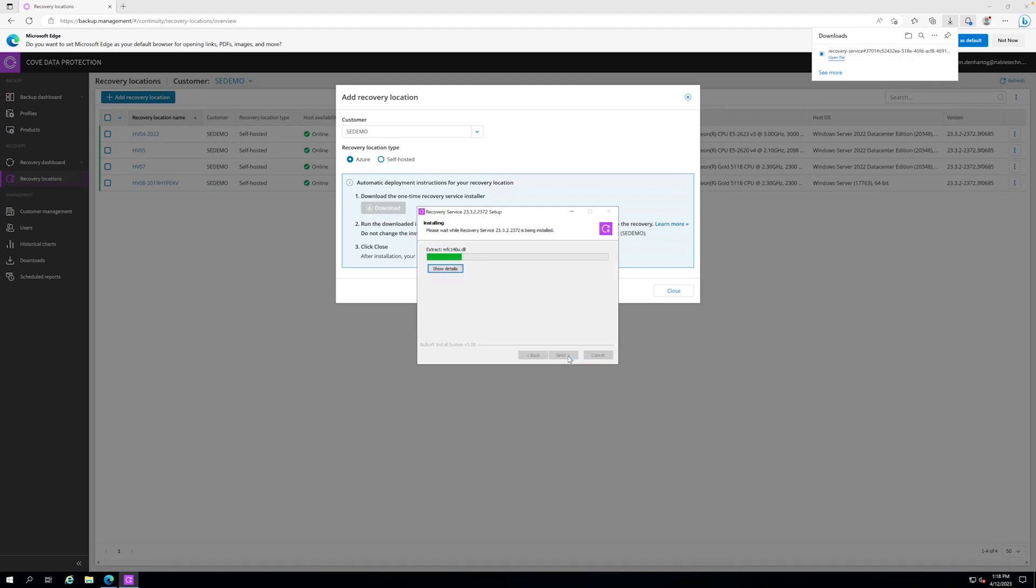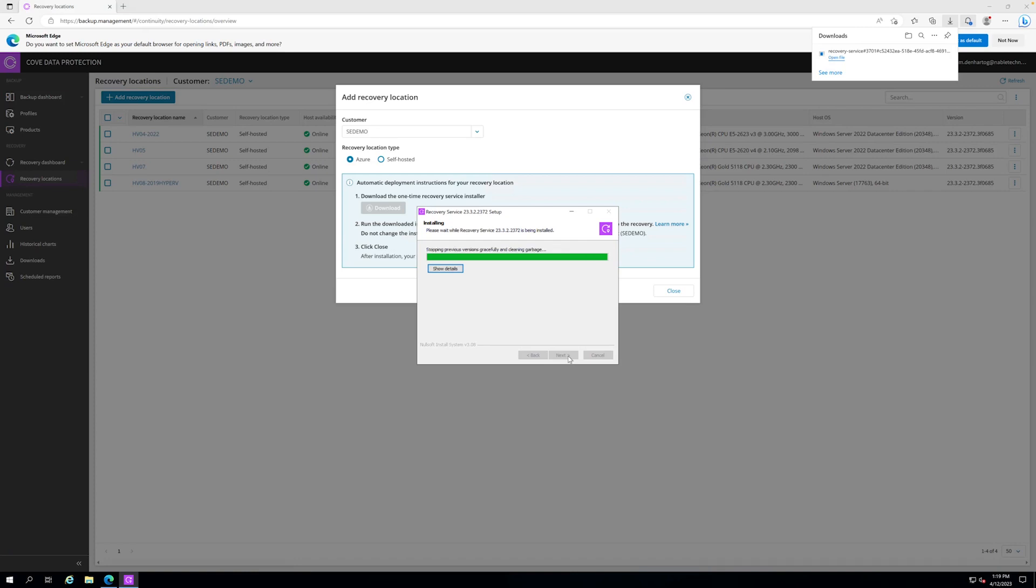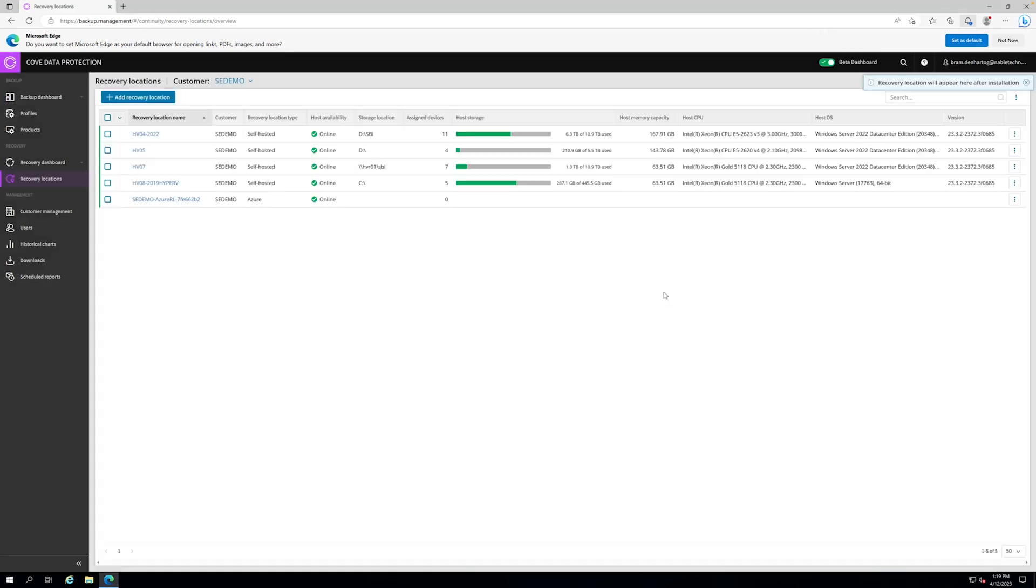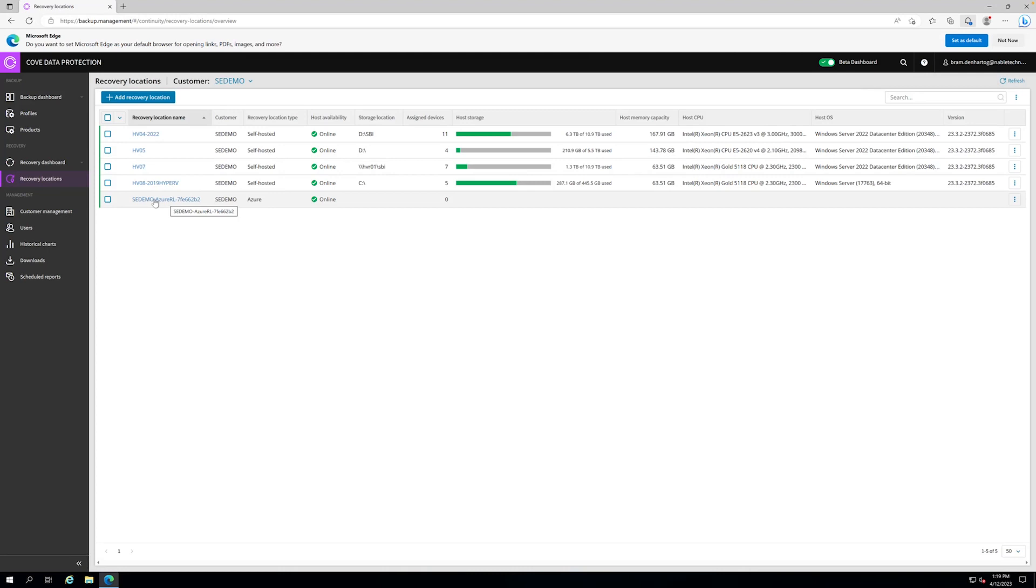We say next. It's very easy. It will do the installation for you. Once completed, it's just a matter of clicking finish. Then we say close, and now we can see the Azure recovery location is registered.